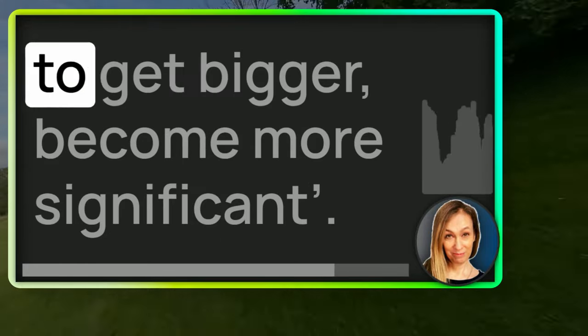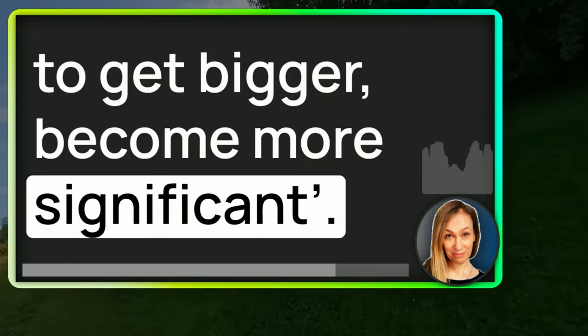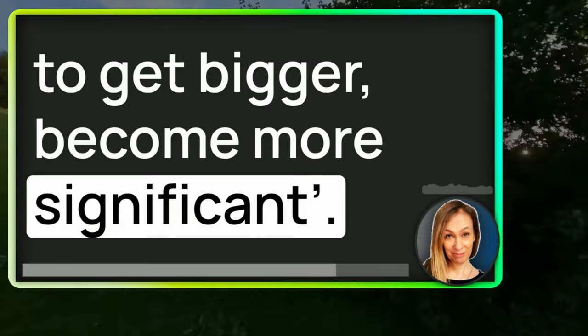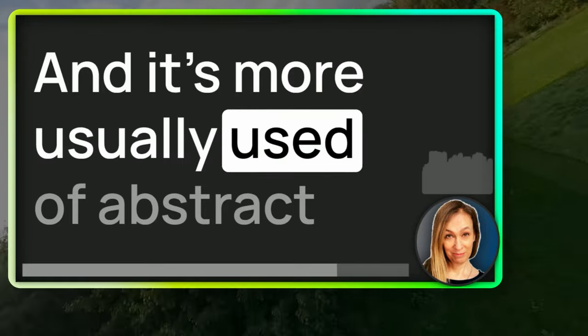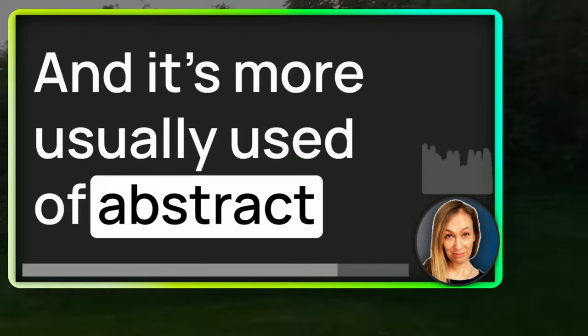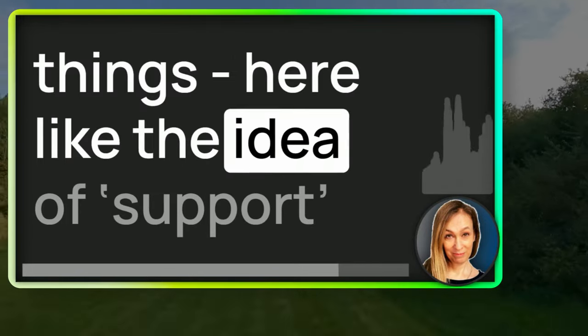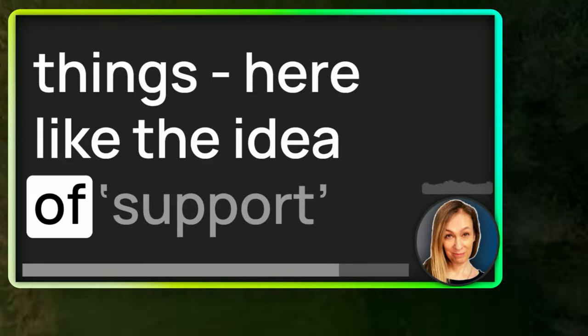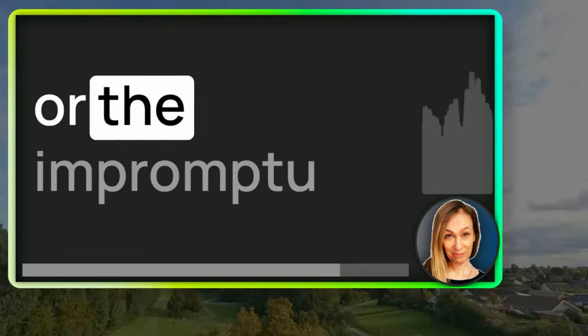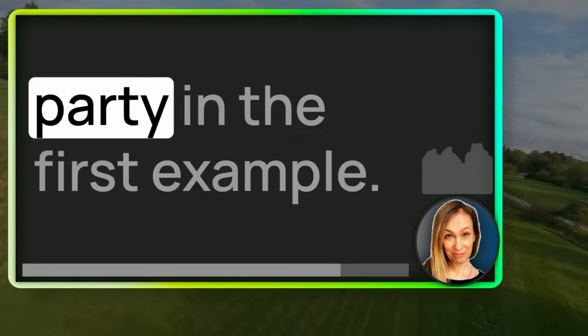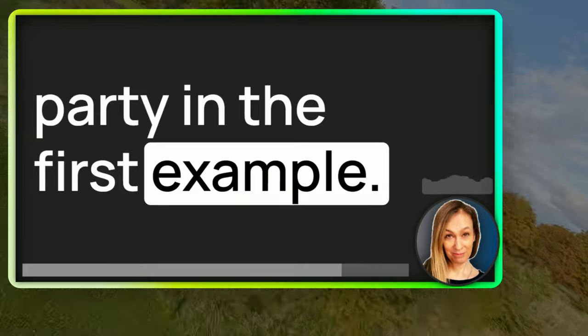So basically the verb to snowball just means to grow, to gather pace, to get bigger, become more significant. And it's more usually used of abstract things here, like the idea of support or the impromptu party in the first example.